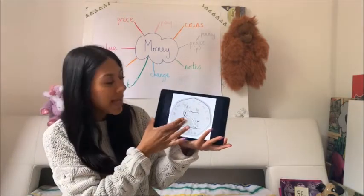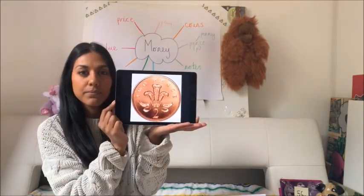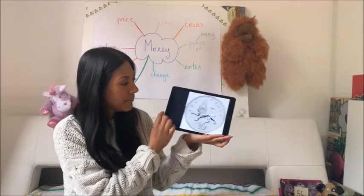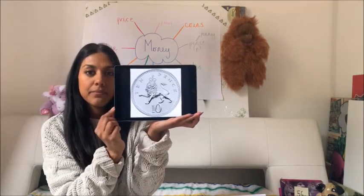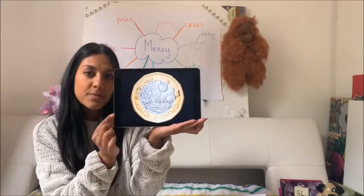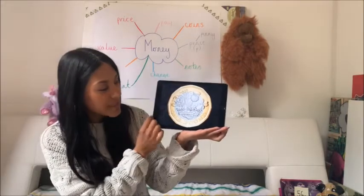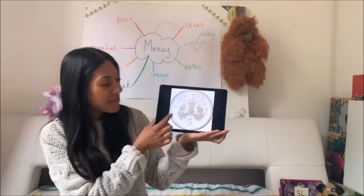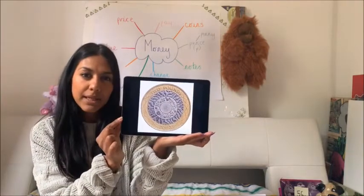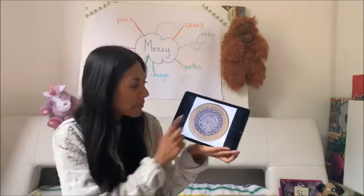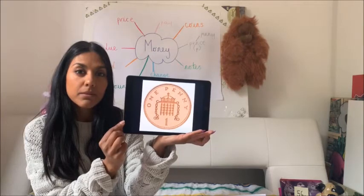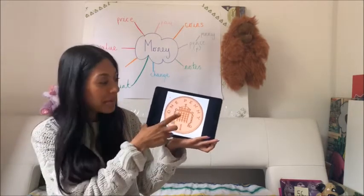Well done if you said 50p or 50 pence. And what is this one? Well done if you said 2p or 2 pence — that is the value of the coin. And what about this one here? Well done, that's 10p, 10 pence. What about this one here? Well done if you said 1 pound — so we're going into pounds. And this coin here? Well done, 5p. And this one here? Well done, this is 2 pounds. And this one here? Well done — 1 penny, 1 pence, or 1p.